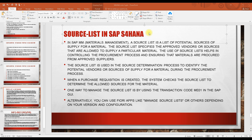Welcome to today's class. We are continuing the SAP S/4 HANA sessions. Previously, we created the material master and the business partner in SAP S/4 HANA. These are the master data of SAP MM.